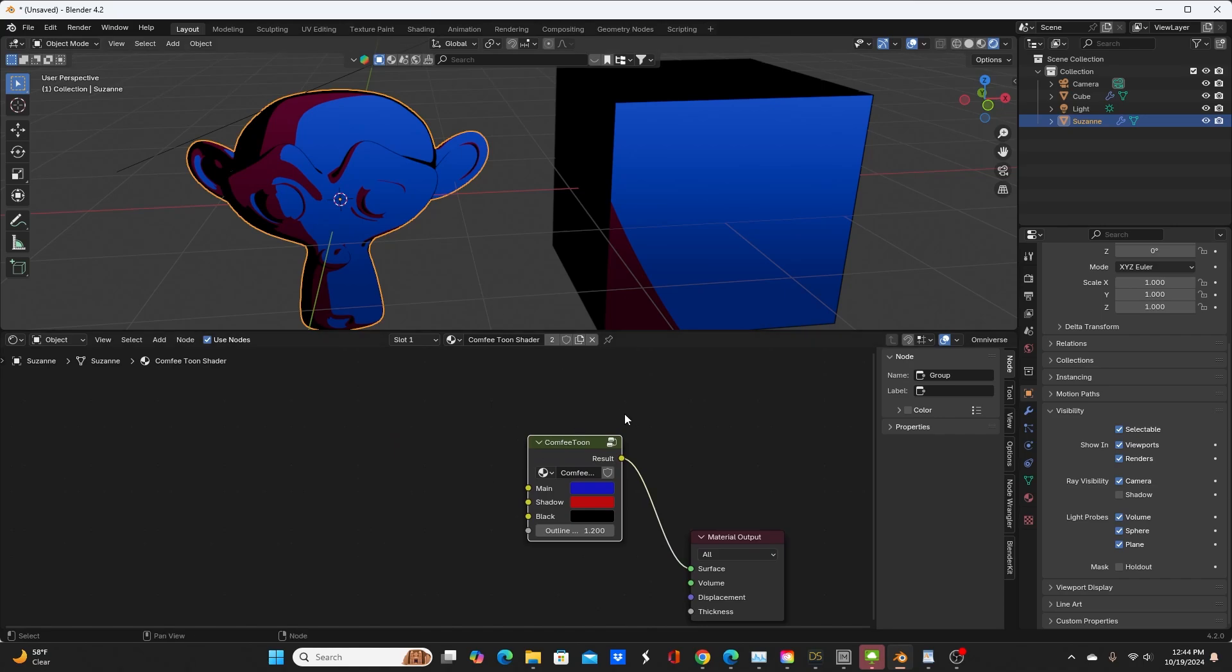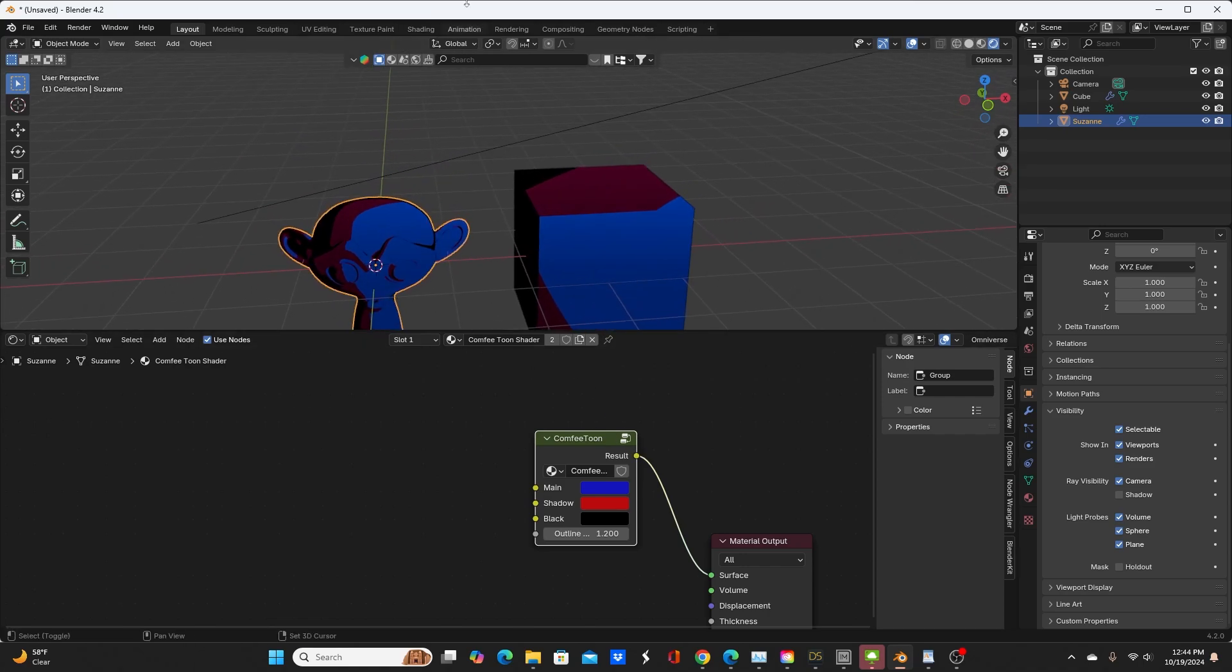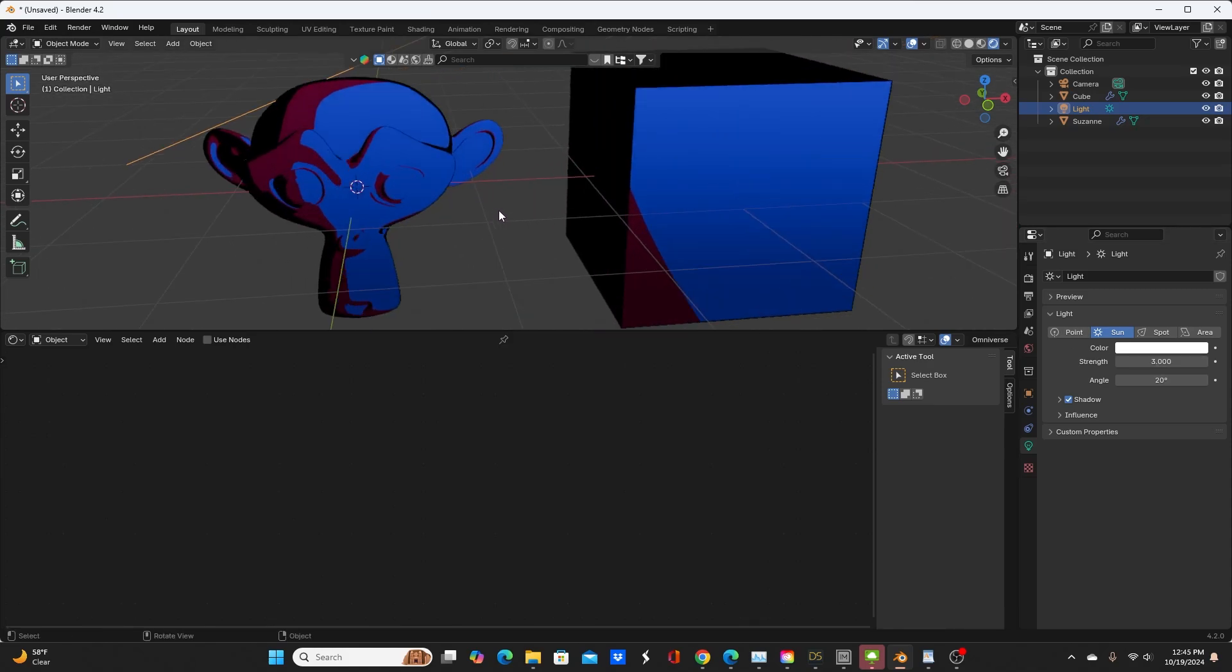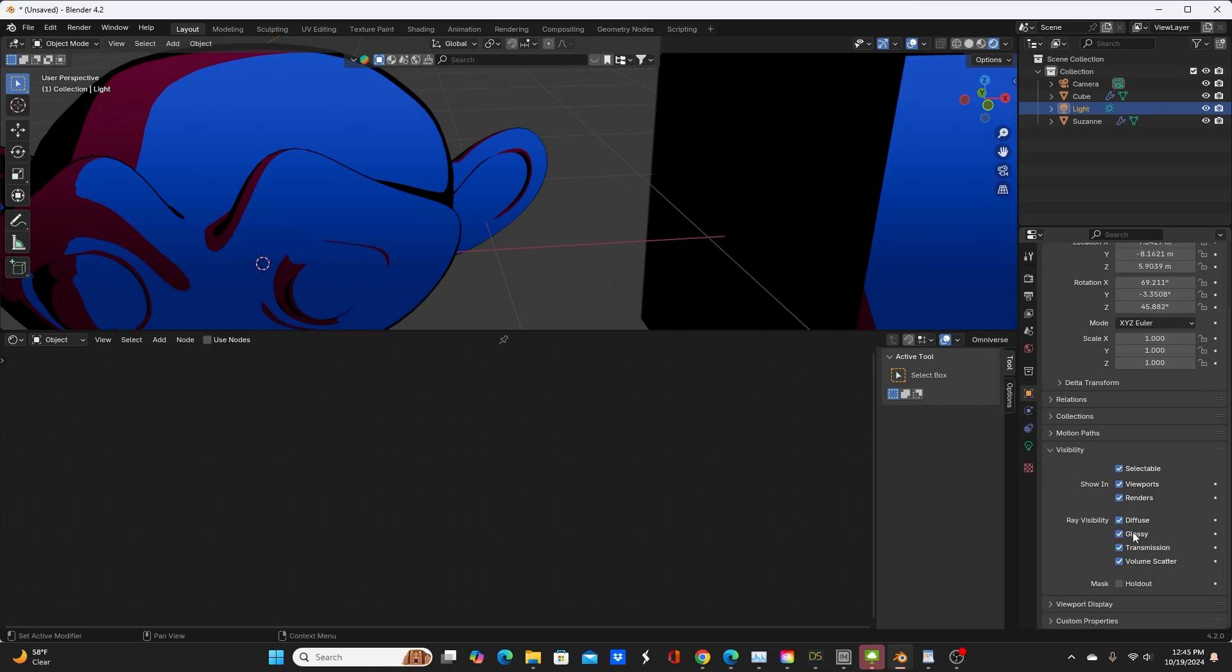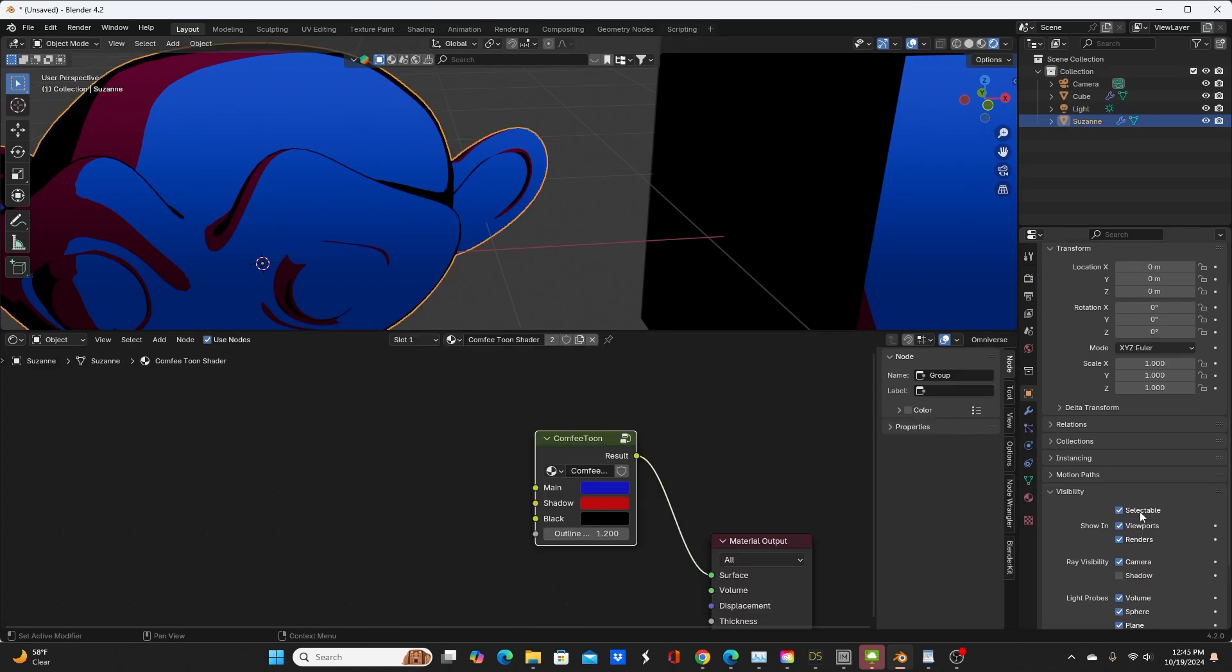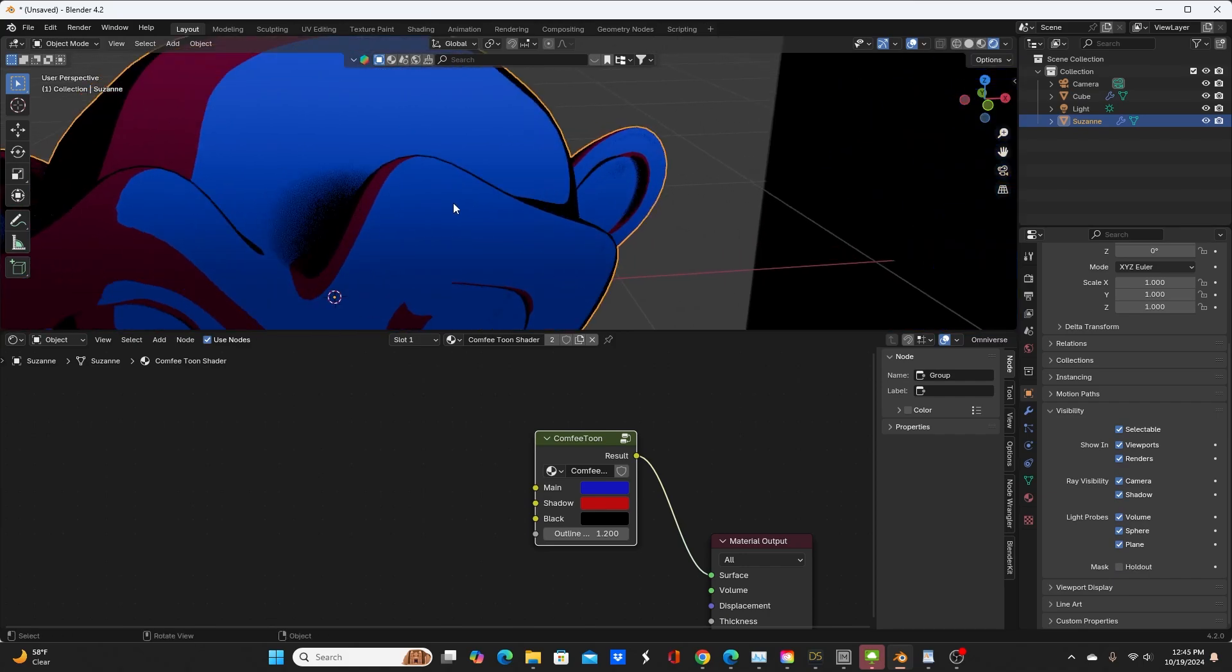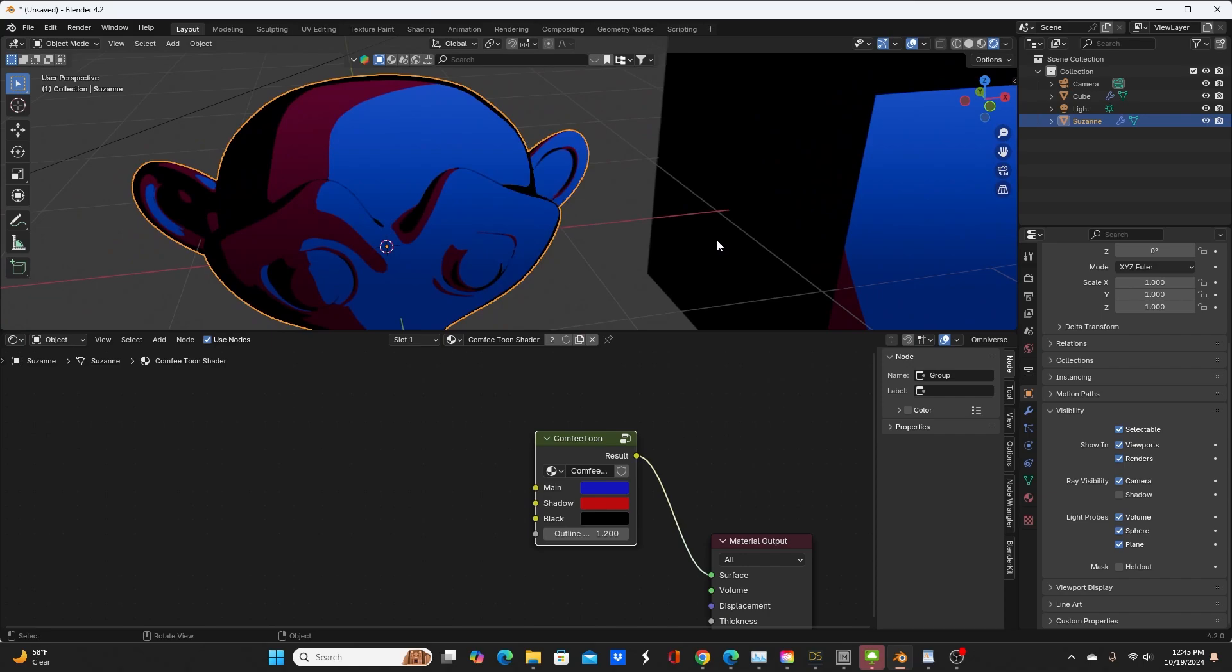Before we get into that, I want to say you saw in the tutorial how you need to basically turn down your Sun lamp, so I turned it down from the default of 20 down to 3, and I changed the angle of the light to 20 degrees. You also noticed in the tutorial if you leave shadows on for your object, you get these weird shadow artifacts—they're not good for anime, so you need to turn shadow off for every object in your scene for this to work, unless you specifically want shadows for a particular reason.